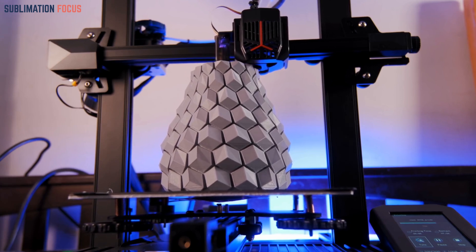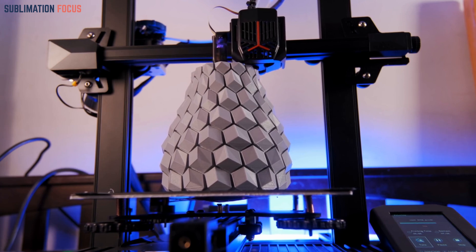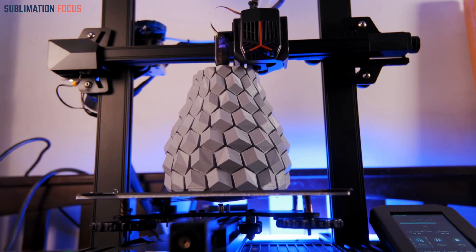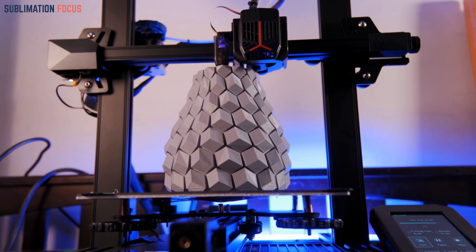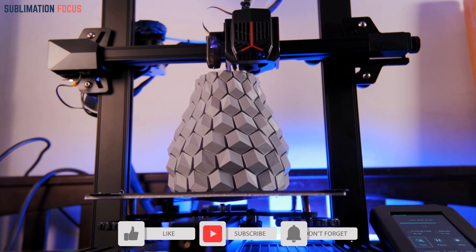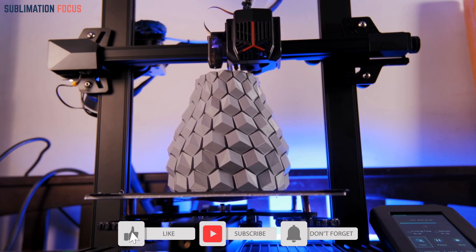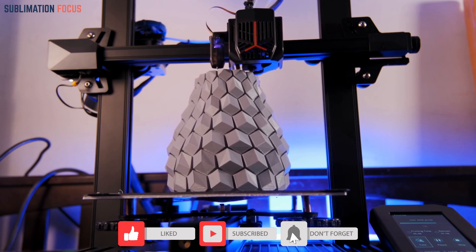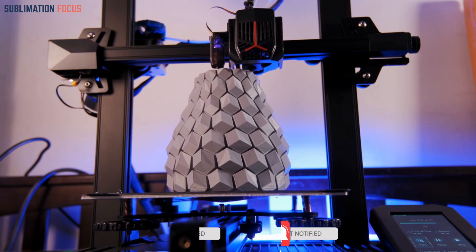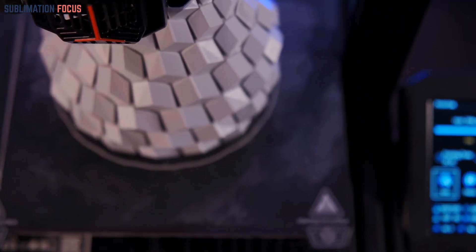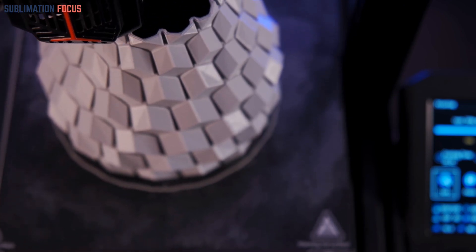In this Comprehensive Beginner's Guide to 3D Printing, we will embark on a fascinating journey to uncover the intricacies, possibilities, and limitless potential of this transformative technology. Get ready to discover how 3D printing is revolutionizing the way we create, manufacture, and innovate, opening up a world of endless possibilities.